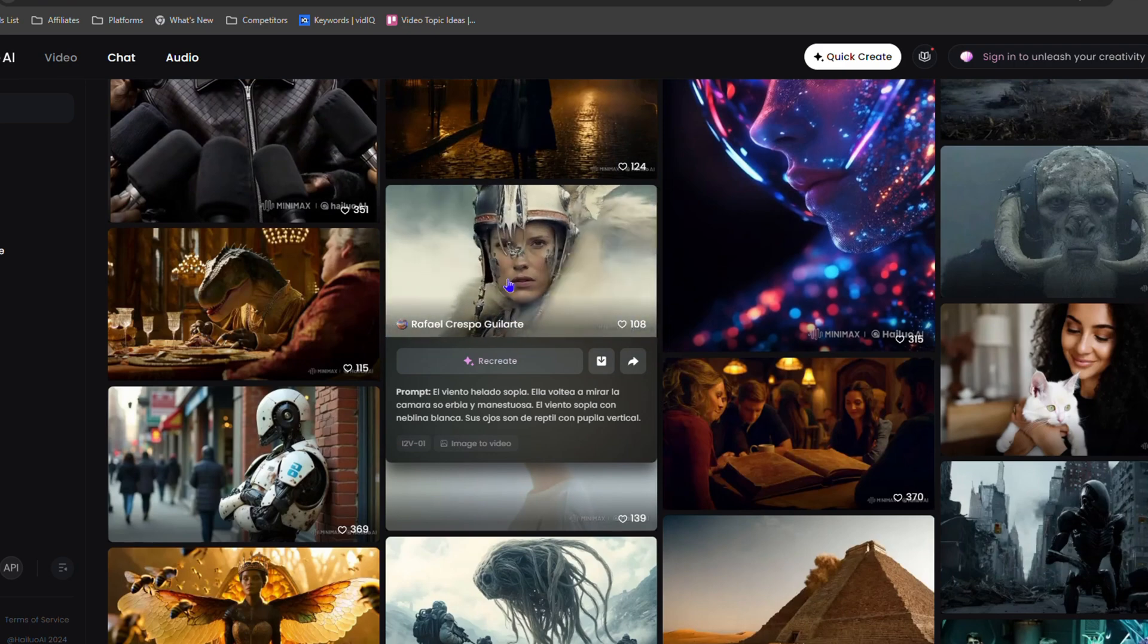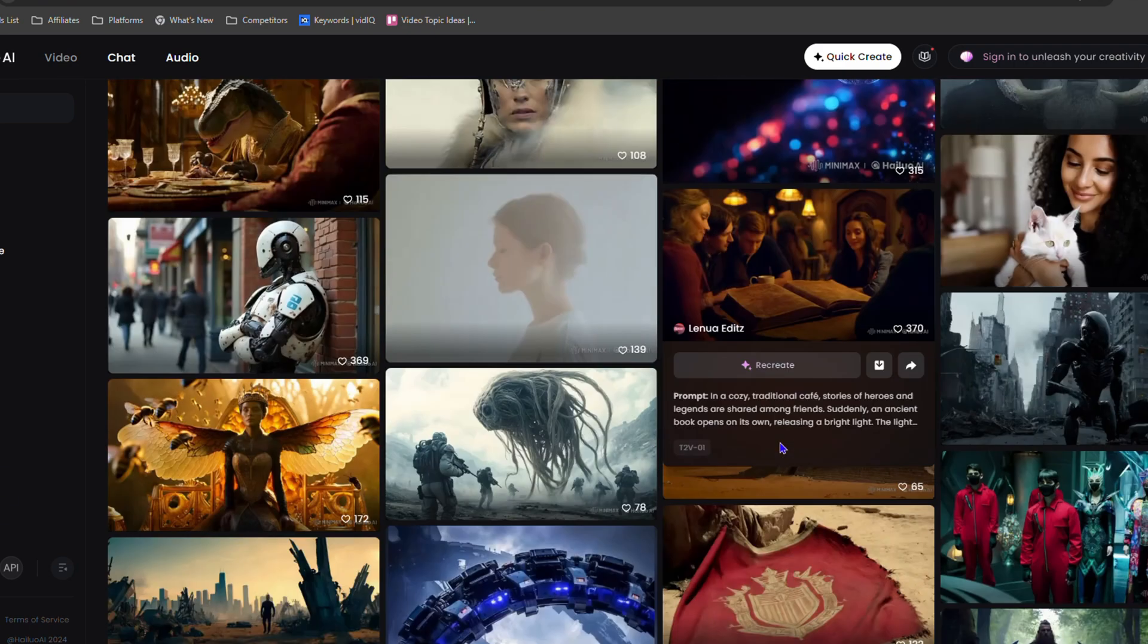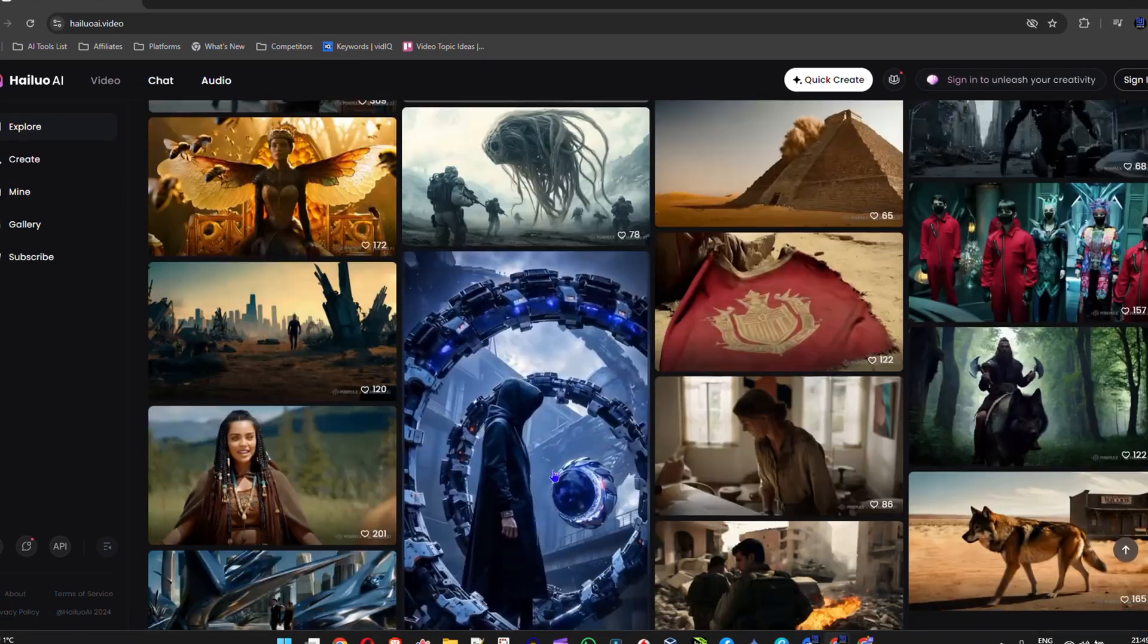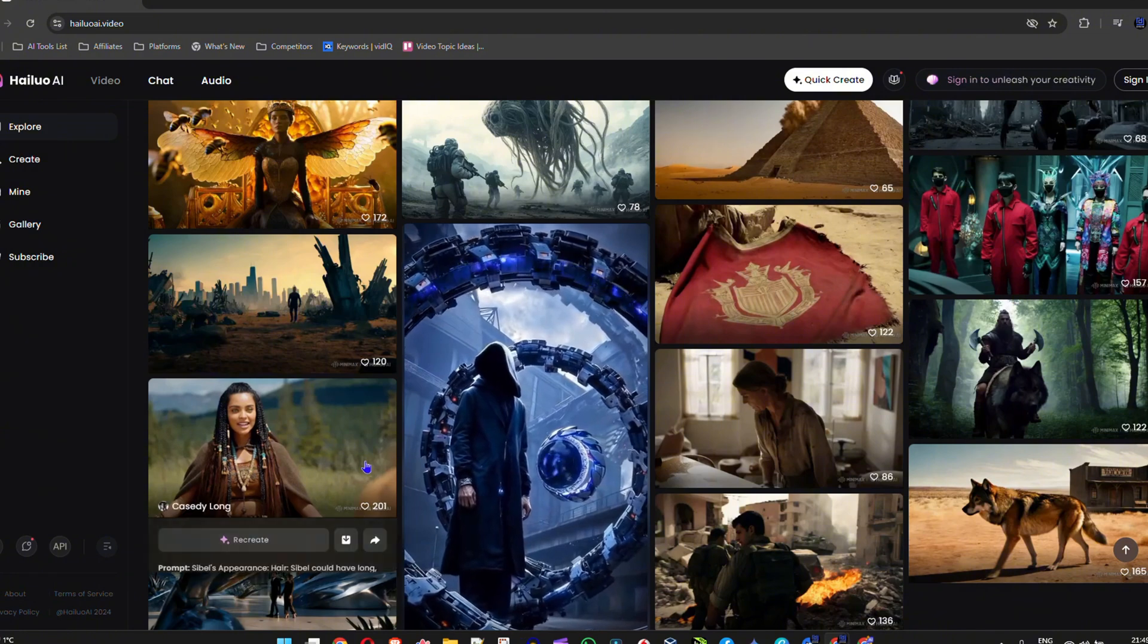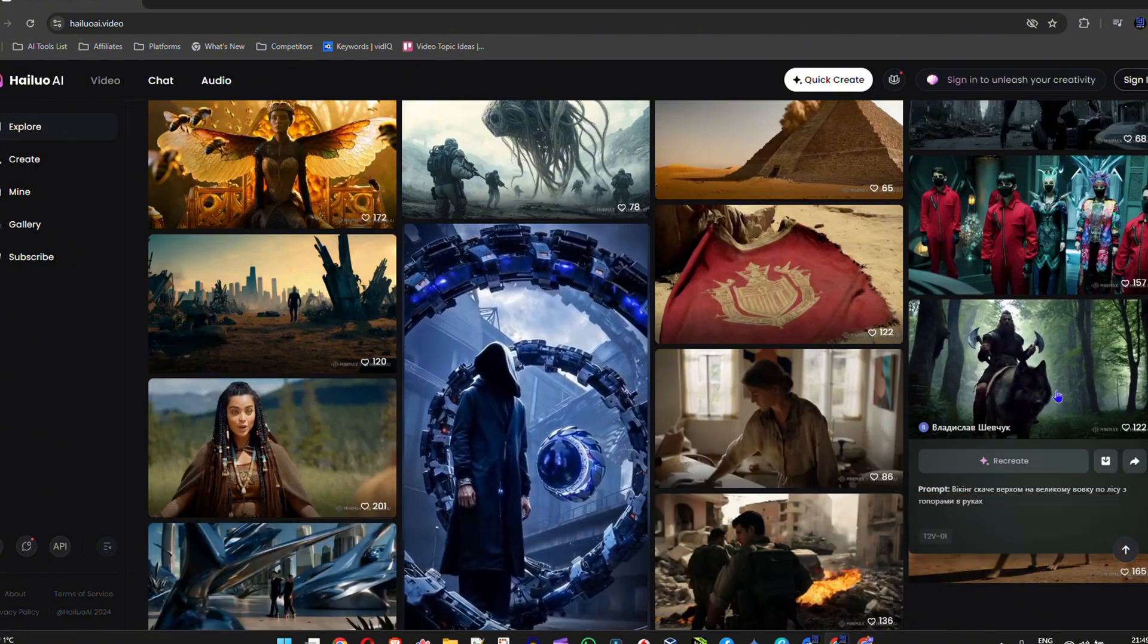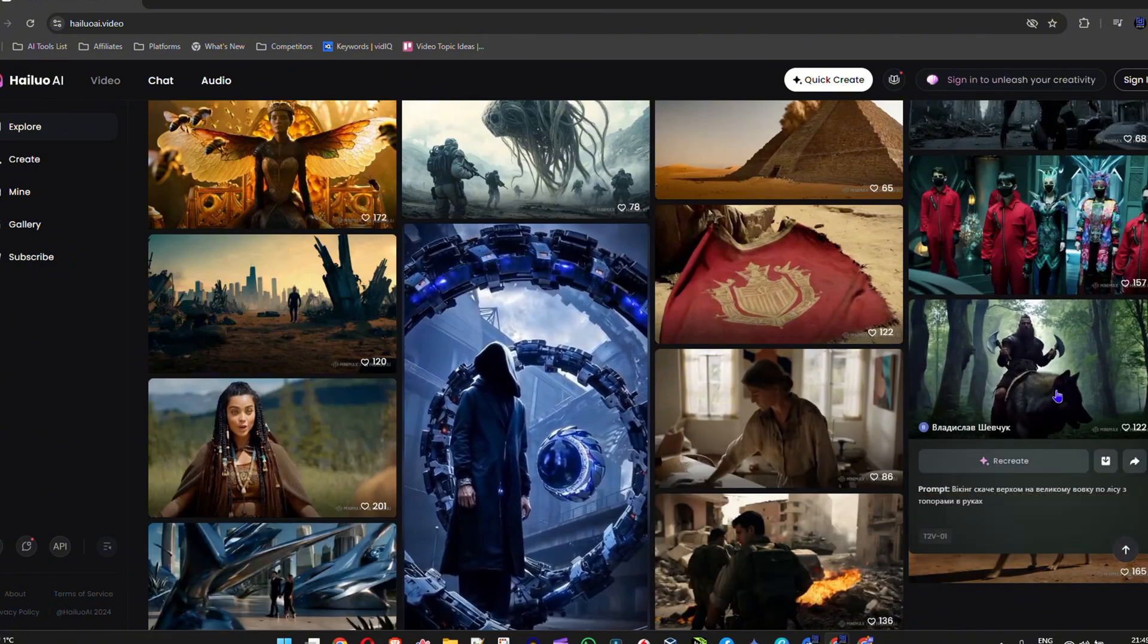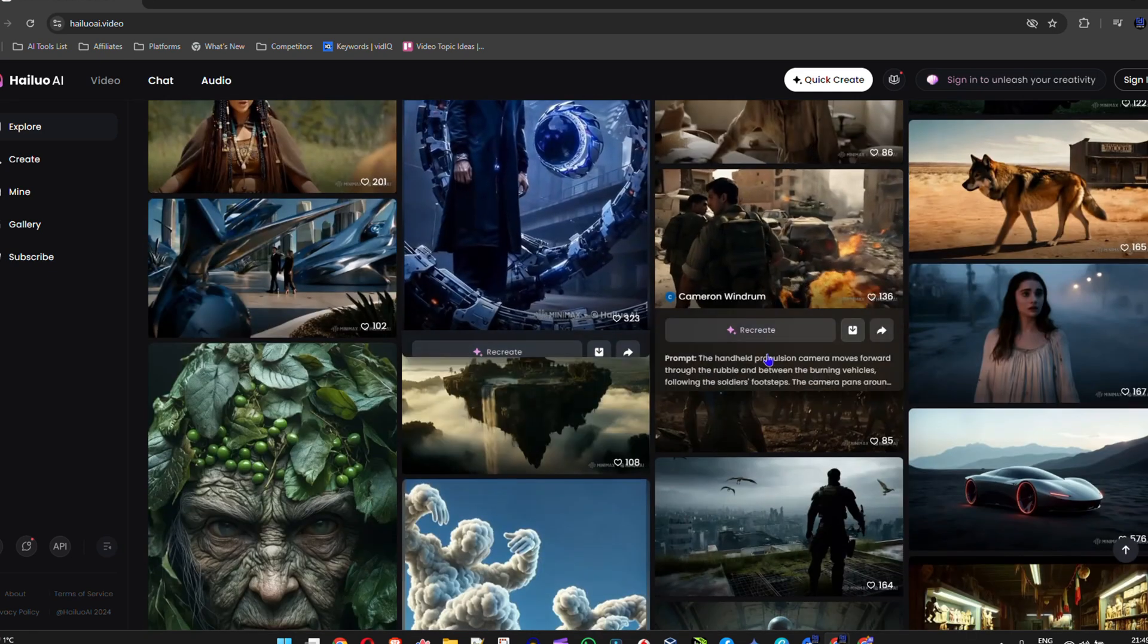So if you want to learn more about how to use this and see how I'm utilizing this AI tool to make some really cool videos, then you want to hit the subscribe button to this channel so that you'll never miss out when I create future videos showing you how to do this.